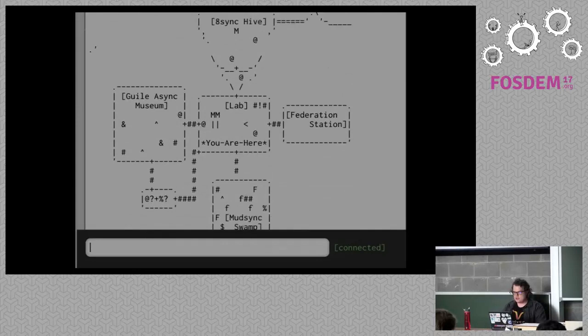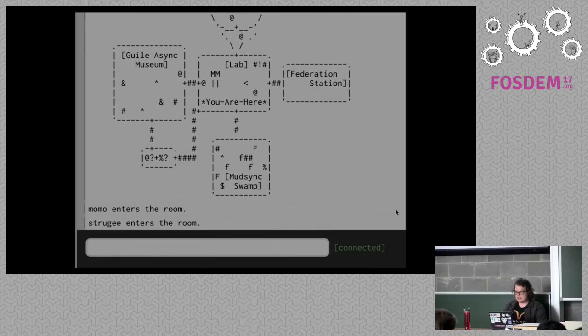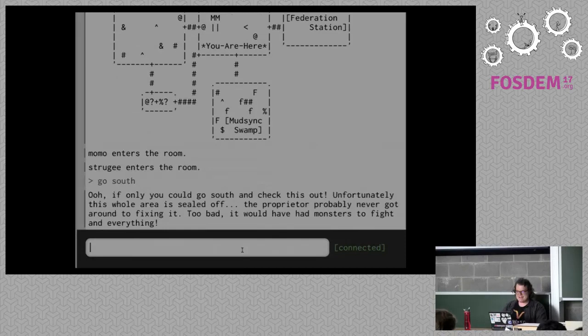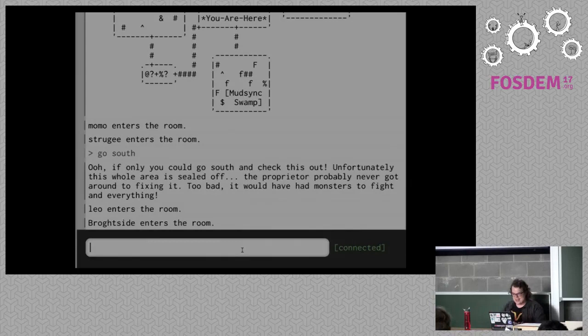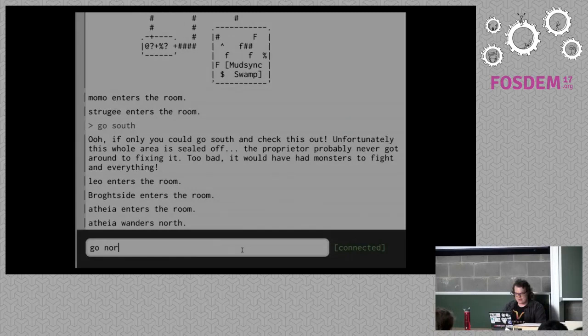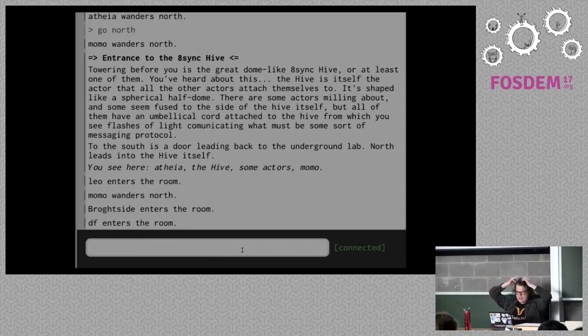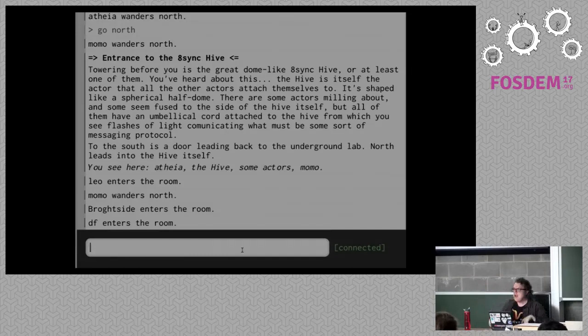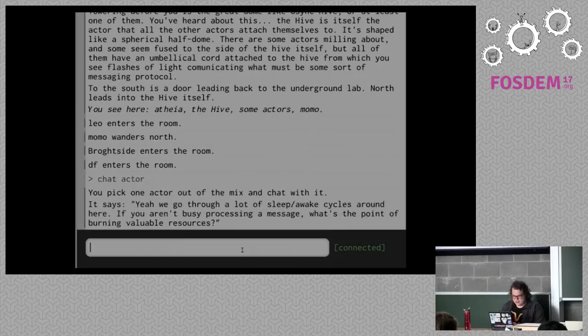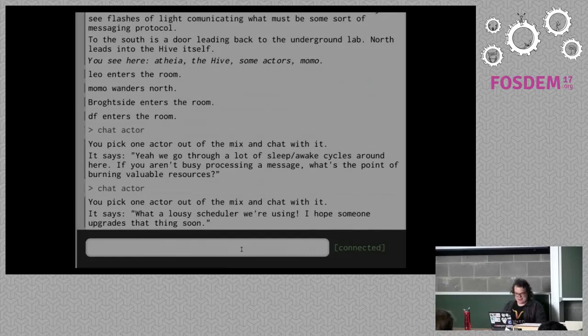What do people want to hear about most? The 8sync Hive area, the Guile 8sync Museum, the Federation Station, or the MudSync Swamp? The MudSync Swamp — I didn't have time to program that one, so all the other stuff exists. Let's go north — we're at the entrance to the 8sync Hive. It's got a large spherical half-dome, and there's a bunch of actors fused to the side of it with things attached to their belly buttons, and messages pulsating onto them. Those are actors. If you chat with them, they give details about how 8sync works in kind of jokey ways.